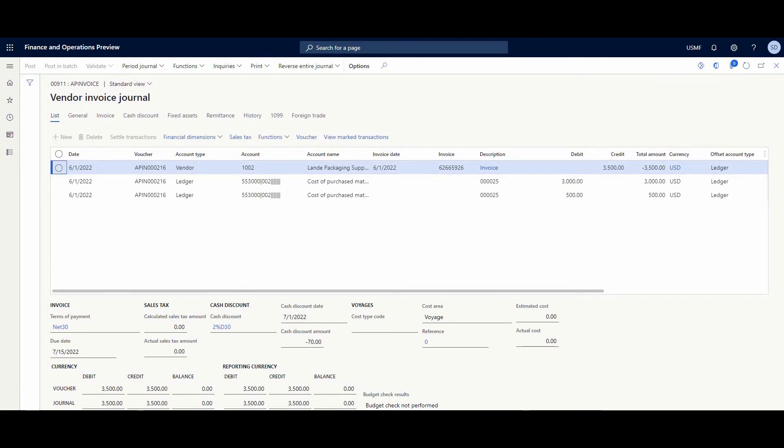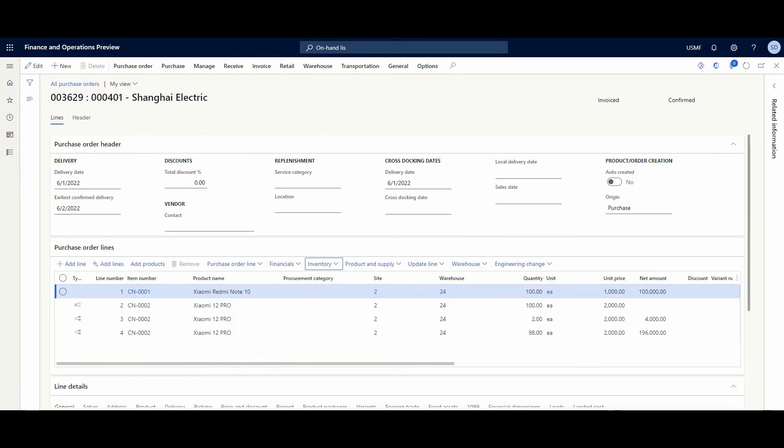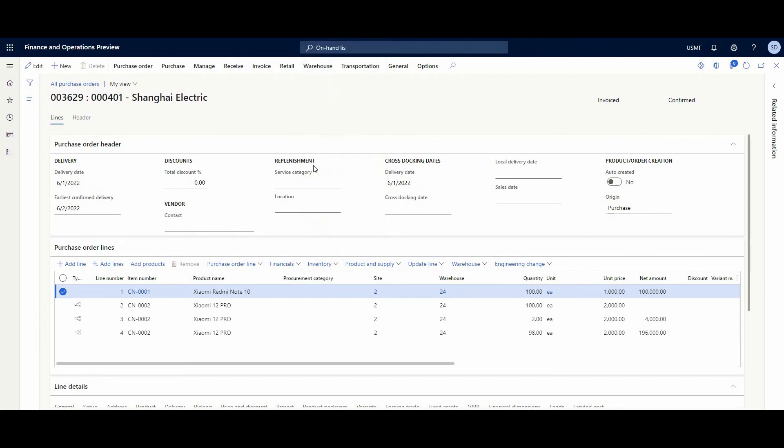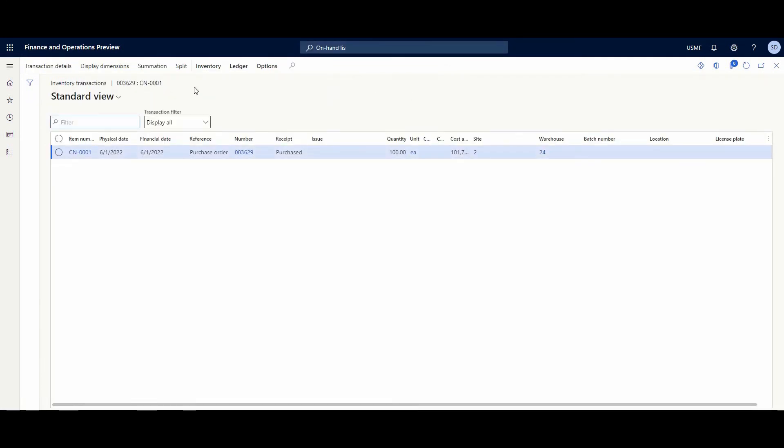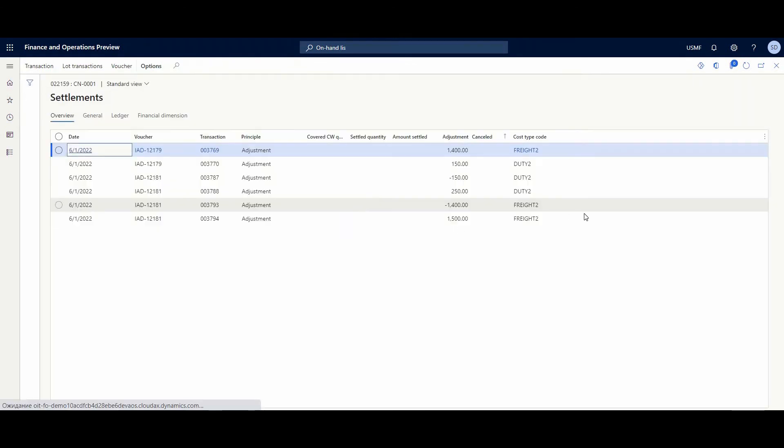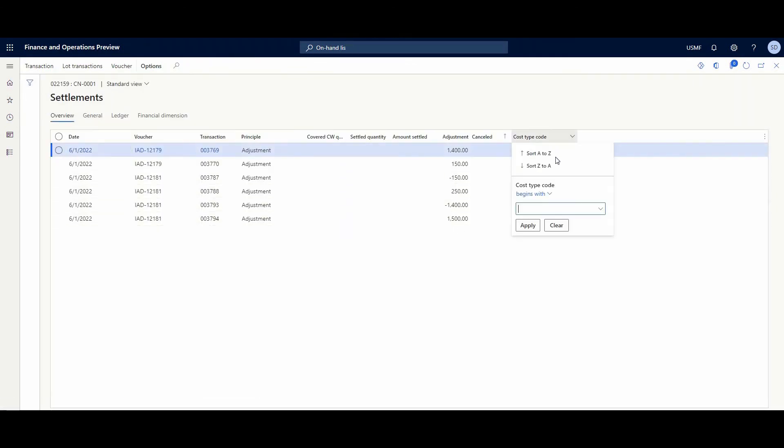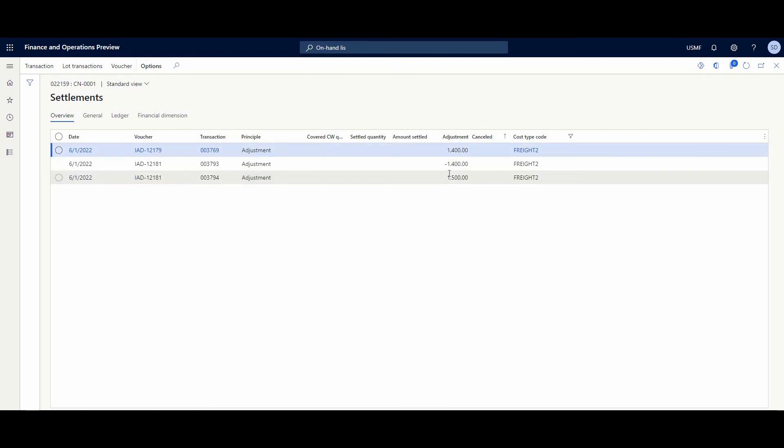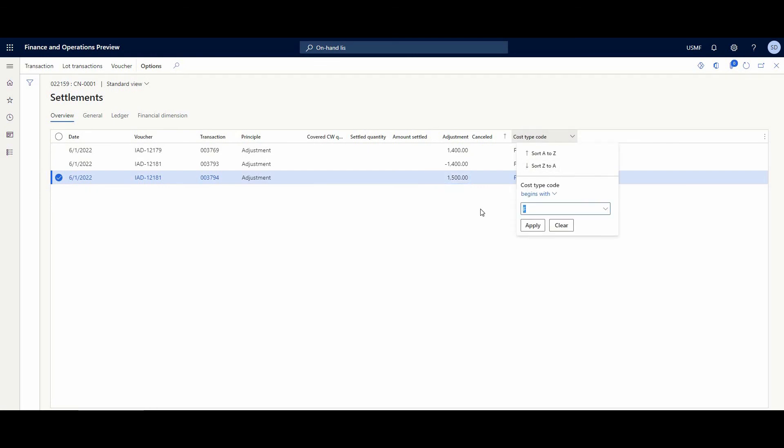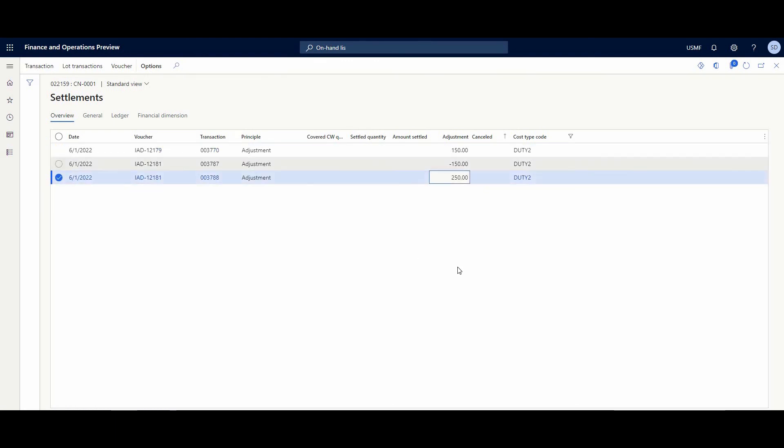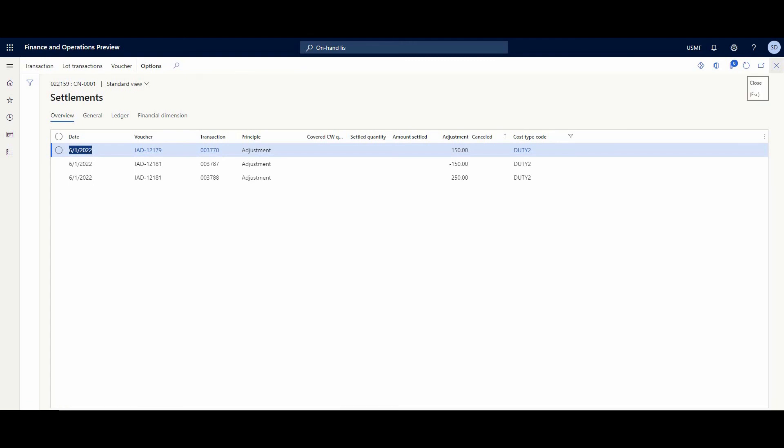And now I propose to jump into the purchase order. So, let's open transactions. For example, first PO line. And look at the settlements. Let's, for a second, I'll filter. Here we can see that the system proposed an adjustment for $1400 for this line, and the real adjustment for this line is $1500 for freight. And let's look at the duty. The same situation - $150 is per this line, and after we post the invoice, it's $250 for this duty.